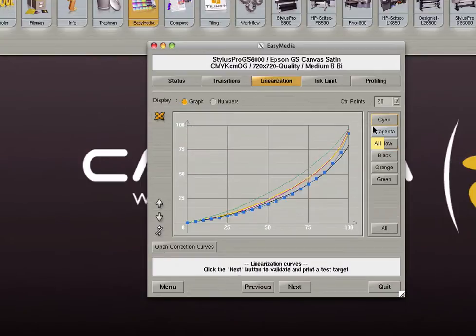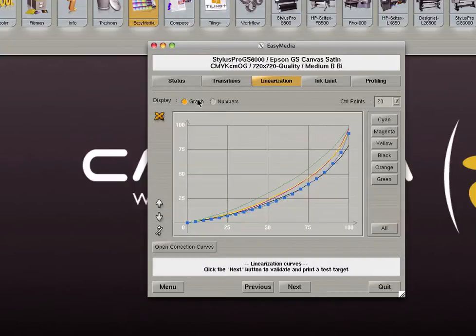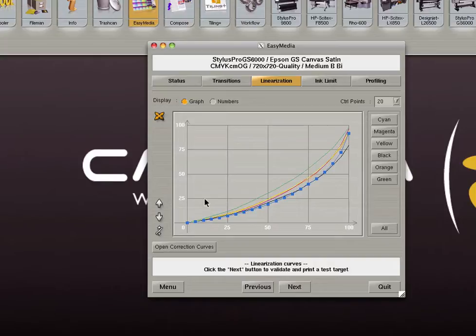The linearization curves can now be evaluated graphically or numerically. If the curve is smooth you can continue to the next step. However, if you notice jagged points or bellies in your curve it might be necessary to re-measure the linearization target or adjust the transition curves. If any changes are made to the transition curves it will be necessary to reprint and re-measure the linearization target in order for the adjustments to be taken into account.